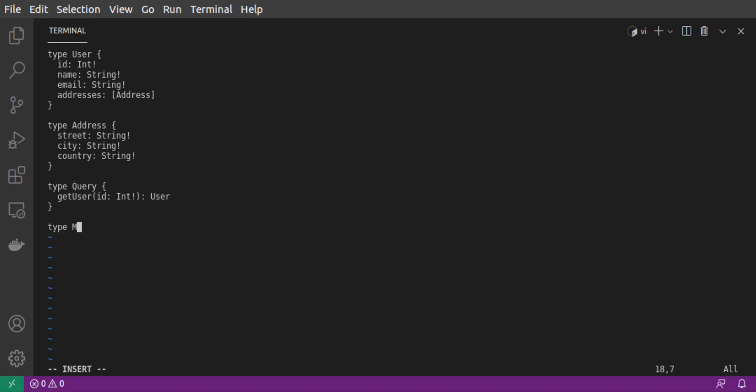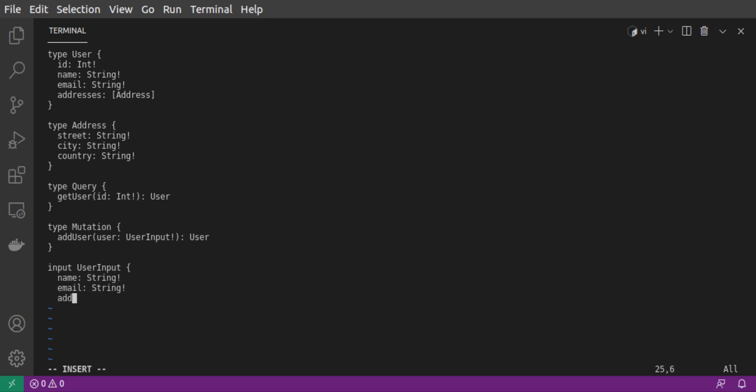We'll also support a single mutation called addUser. This mutation takes a required user input and it returns a user. Our user input is made up of a name and an email, both of which are required strings.